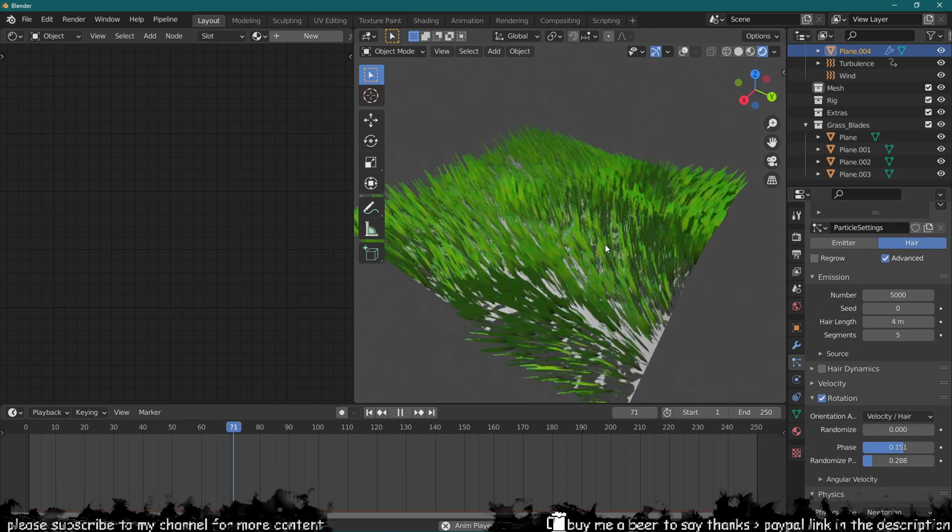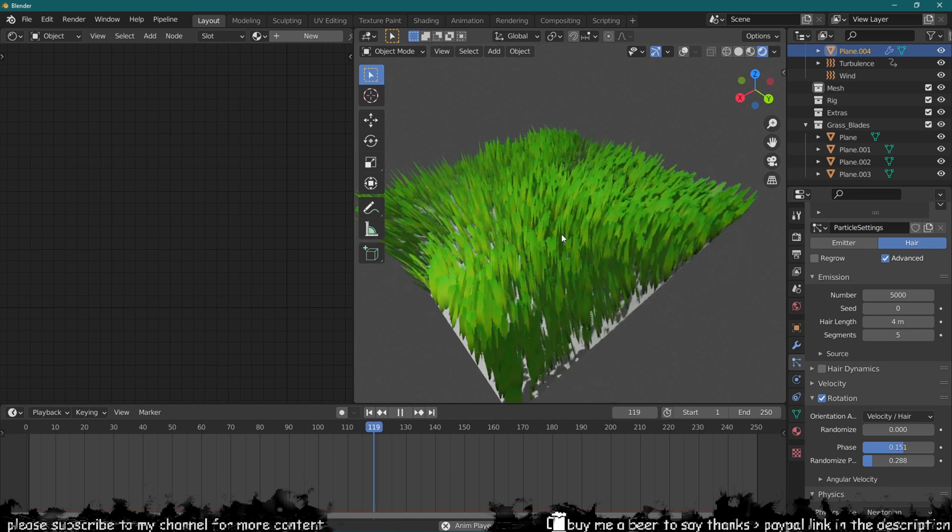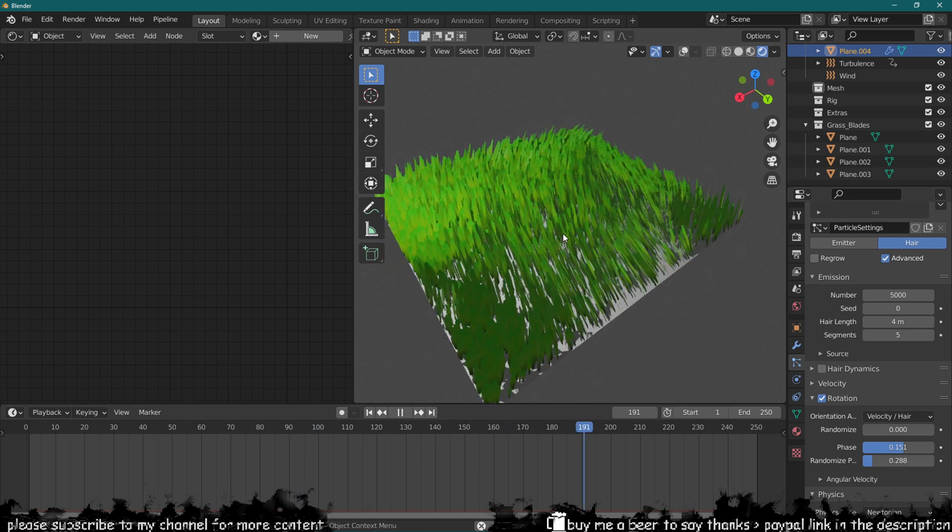I hope you guys really liked it, and this is how you can quickly make some grass in Blender and put it into motion. Thank you.